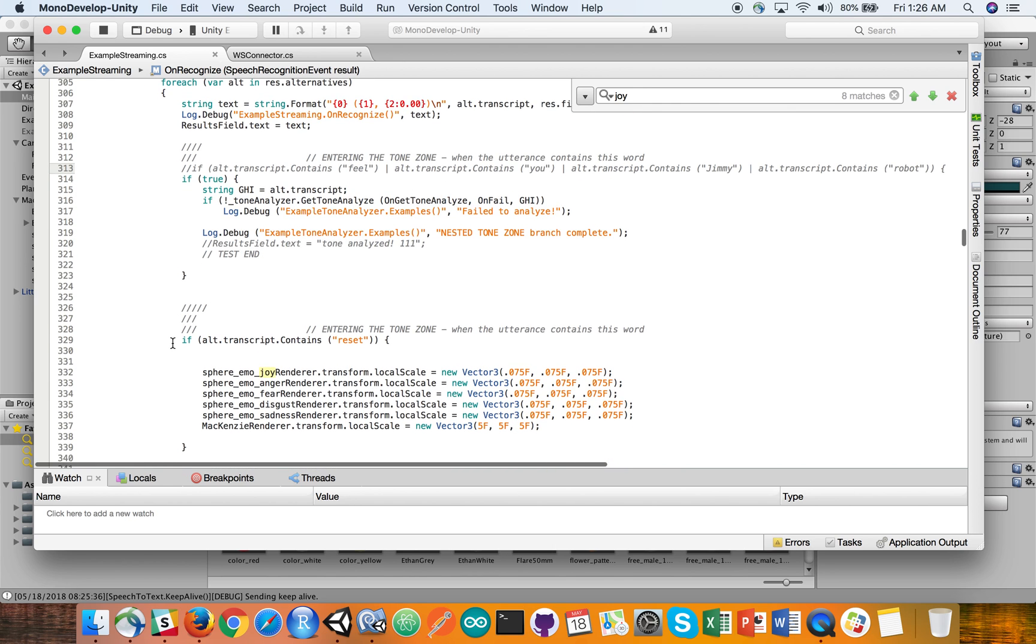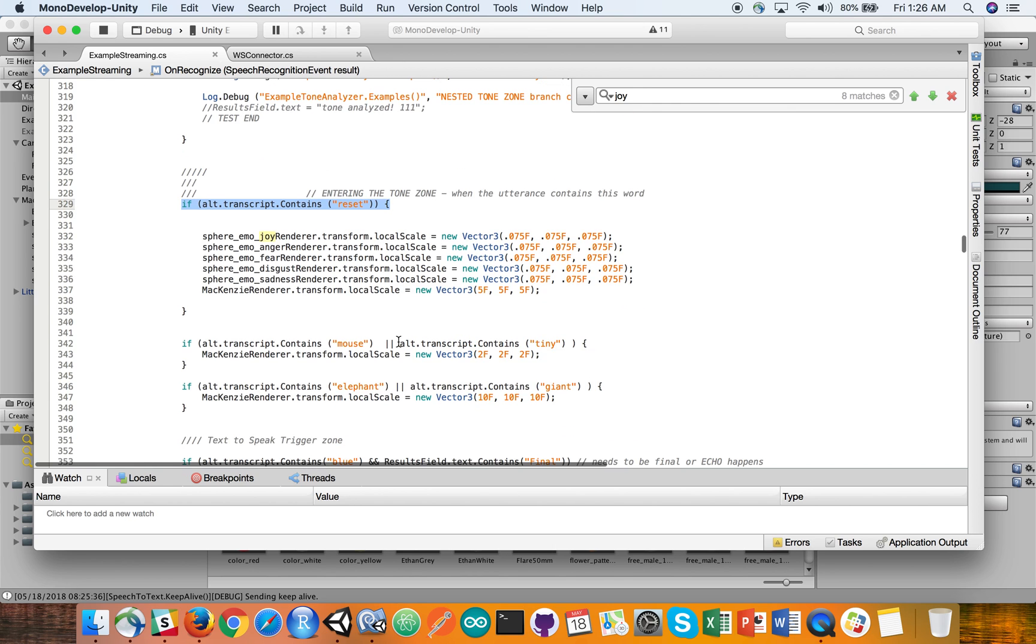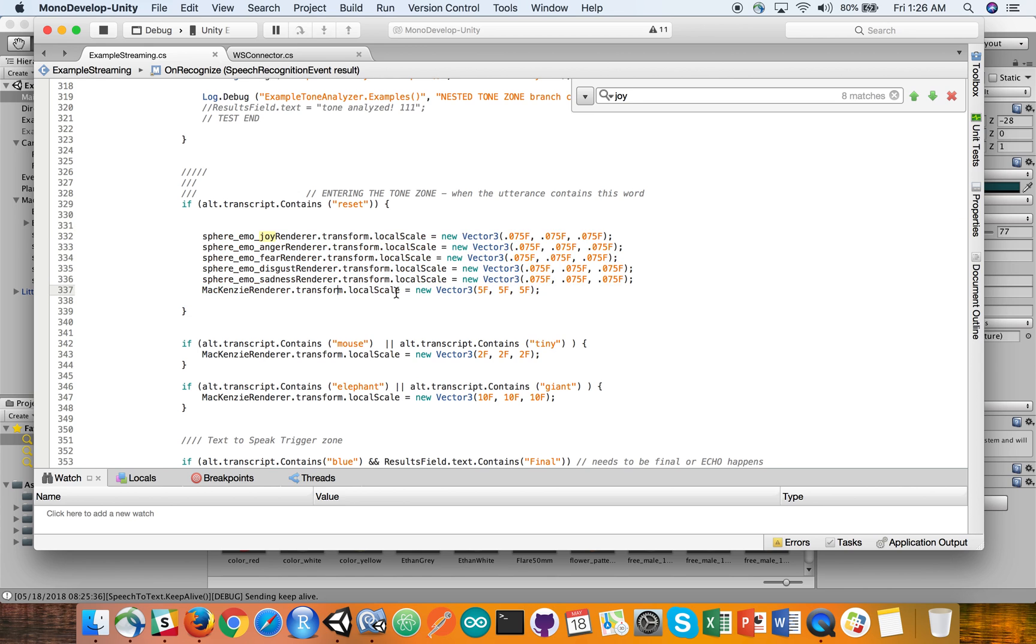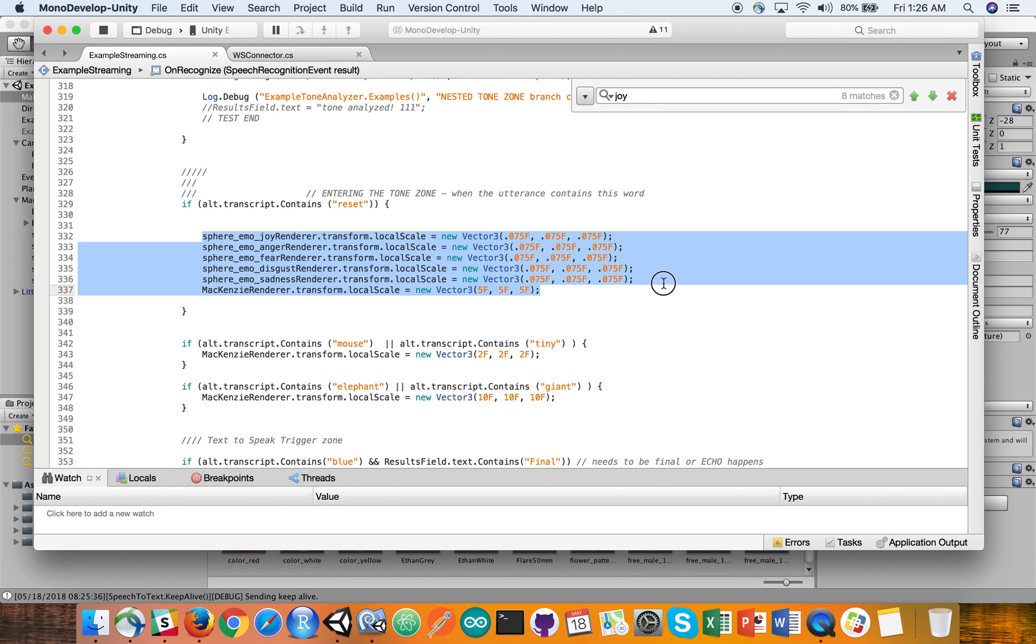So, for example, when we hear the word reset, we go in here and we rescale. So, rescale the digital human, the McKenzie Ethan avatar. If I've grown larger or smaller, we just reset the local scale to a 5 scale. And then, similarly, we reset all of the orbs here to their original size, which you saw me do.